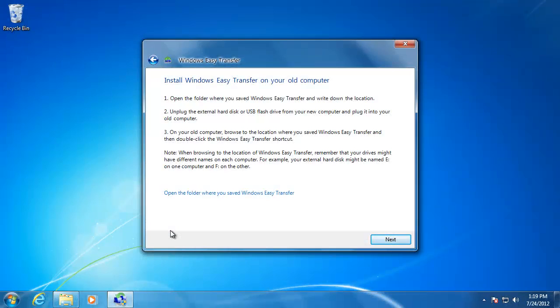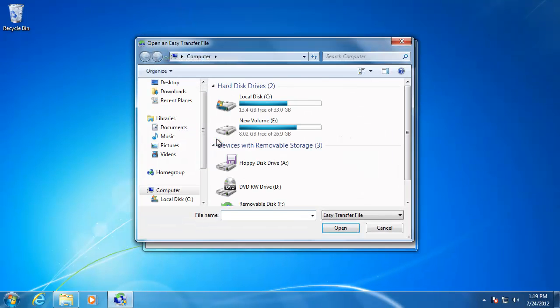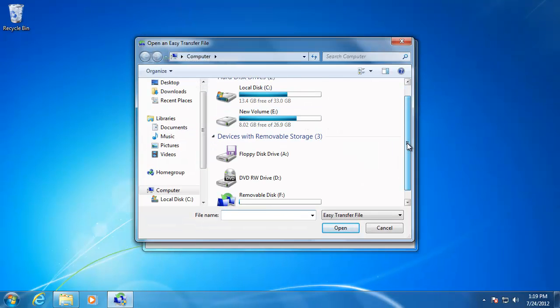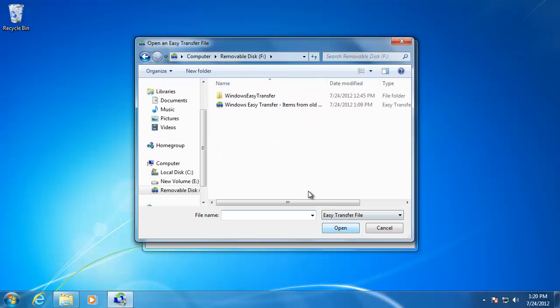When you go back to the new computer, plug in the external hard drive and then click Next. Click Yes. Open up the external hard drive and then select the Easy Transfer file that you saved.